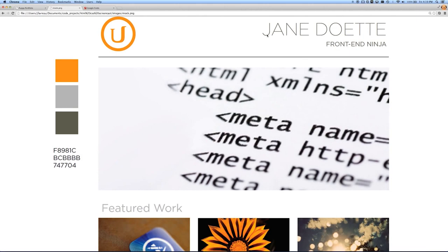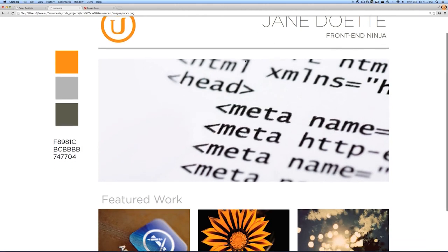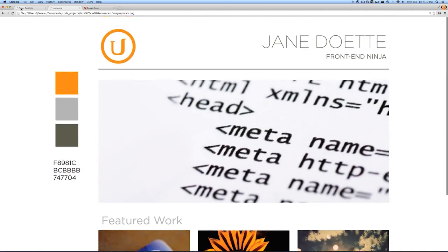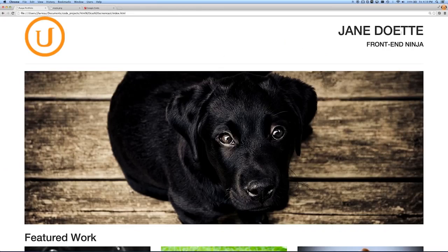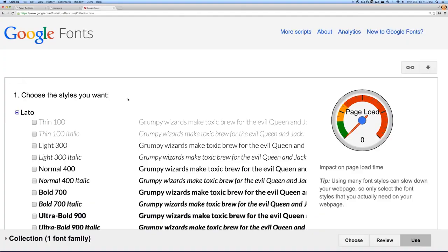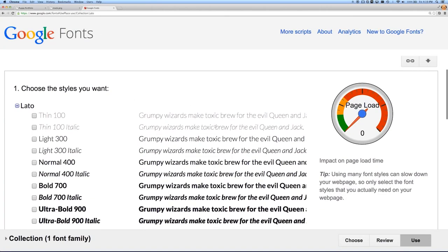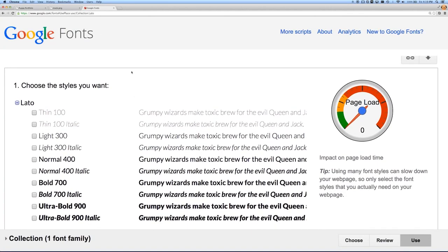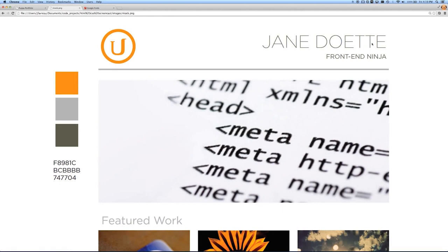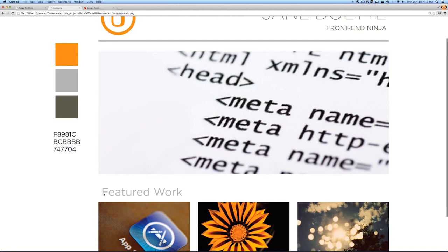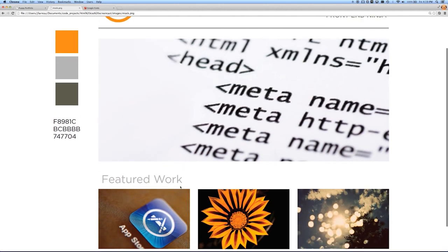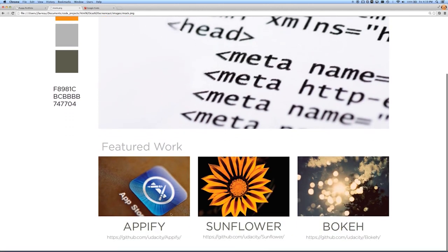One of the first things we'll notice is that the font in the mock is not the same as what we're getting by default. One of the great things Google provides is Google Fonts. I've found a font similar to the one in the mock — it's not perfect, but it'll do. We have a very thin version in the name and a thicker, higher weight version in the rest of the page.